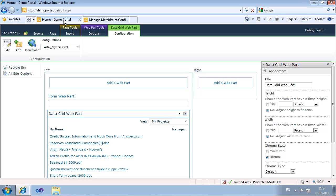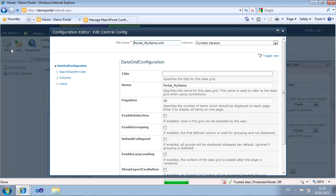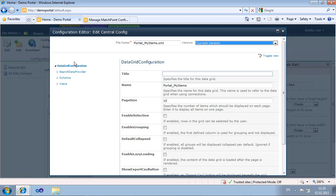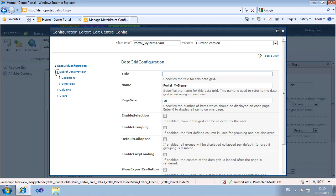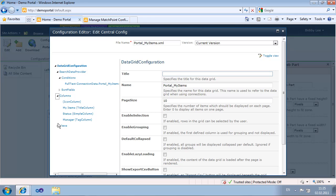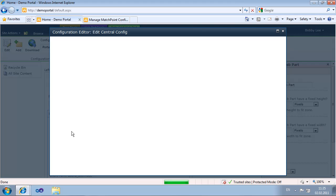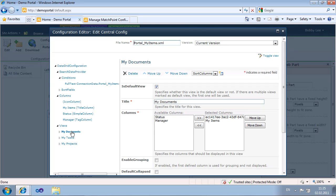Let's go back to our web part. By pressing Edit we enter the configuration editor. Here you can change the configuration file name and access previous versions. On the left you can see the tree of the XML file and easily navigate the nodes.